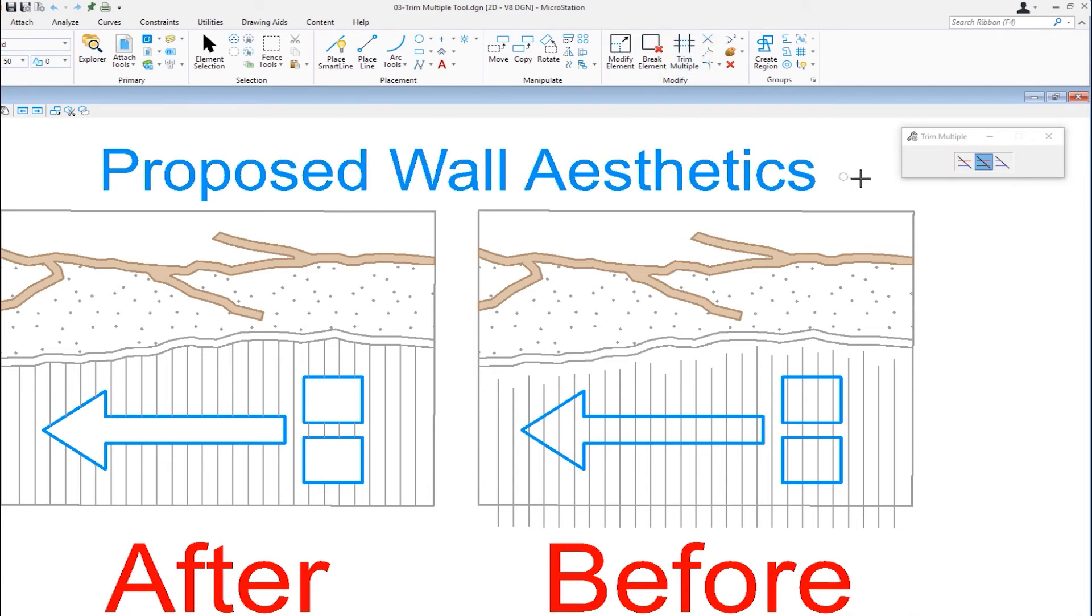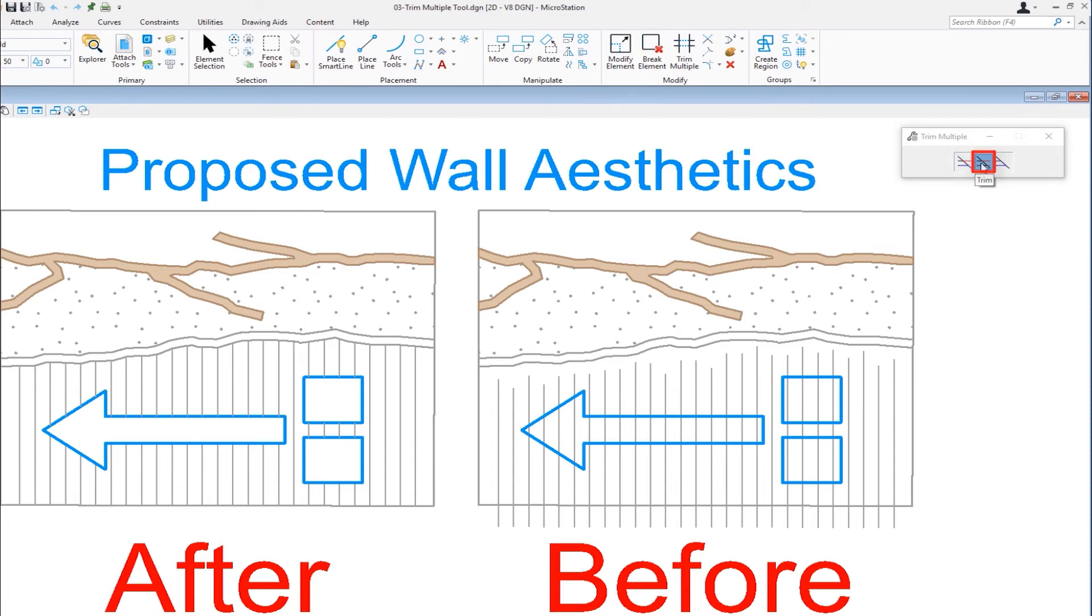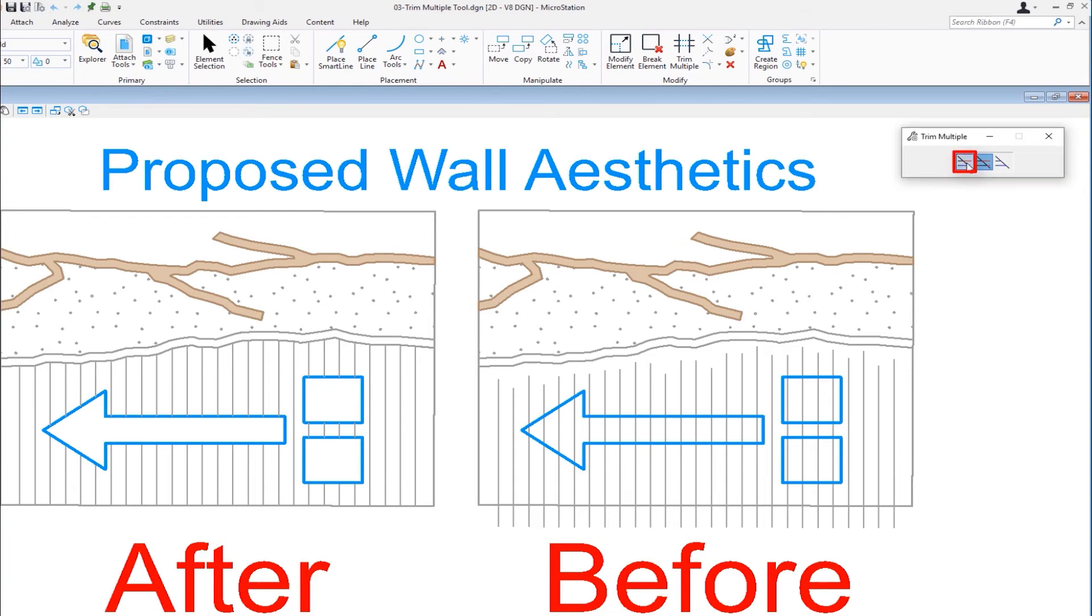So the tool we're going to be using again is on the modified group. It's called trim multiple. Now when I choose this tool on the tool settings window, we have three possible choices. We have trim and extend, which it'll do both. We have just trim or we have just extend. Well, these vertical lines not only need to be extended, but they also need to be trimmed. So we're going to be choosing the first icon.